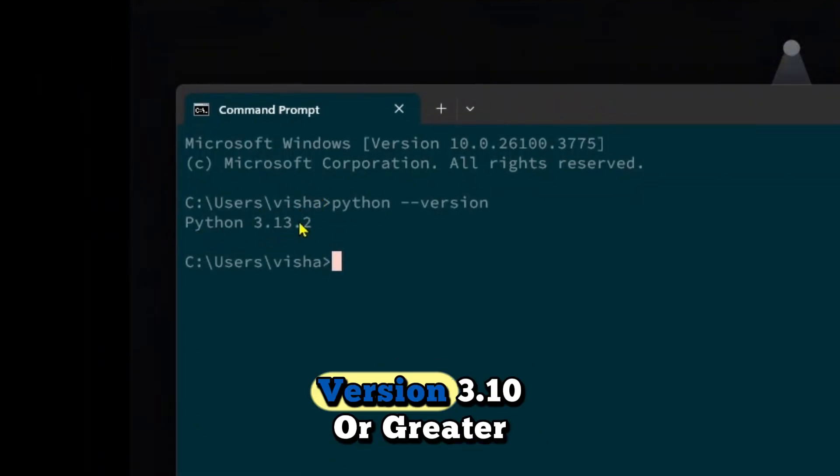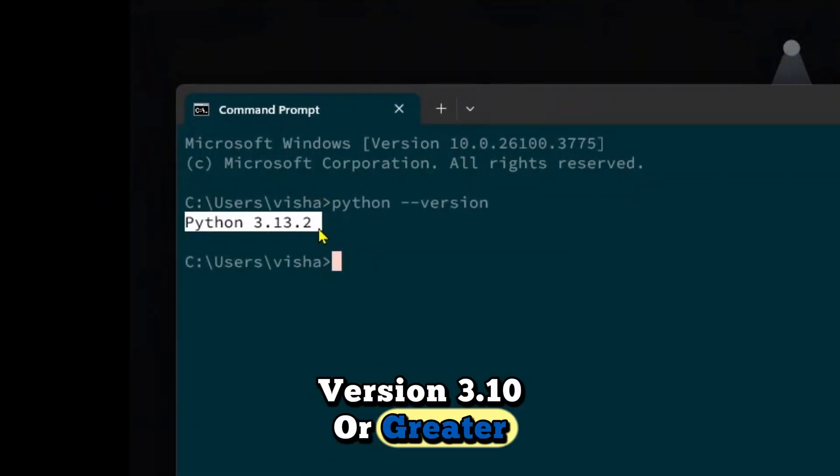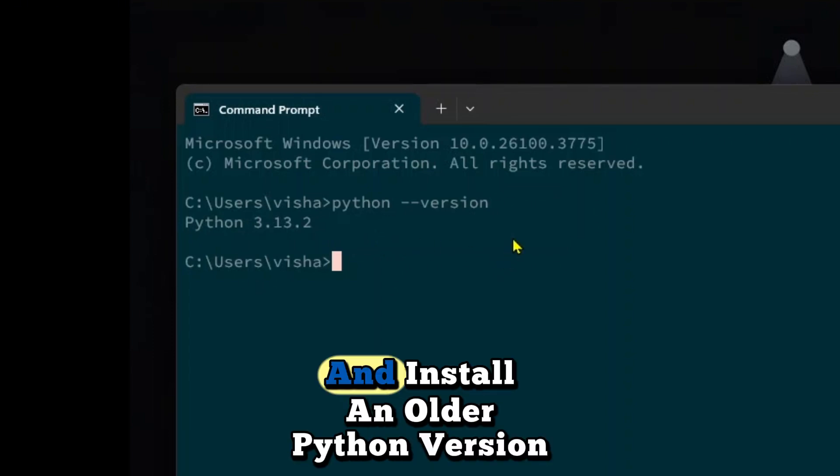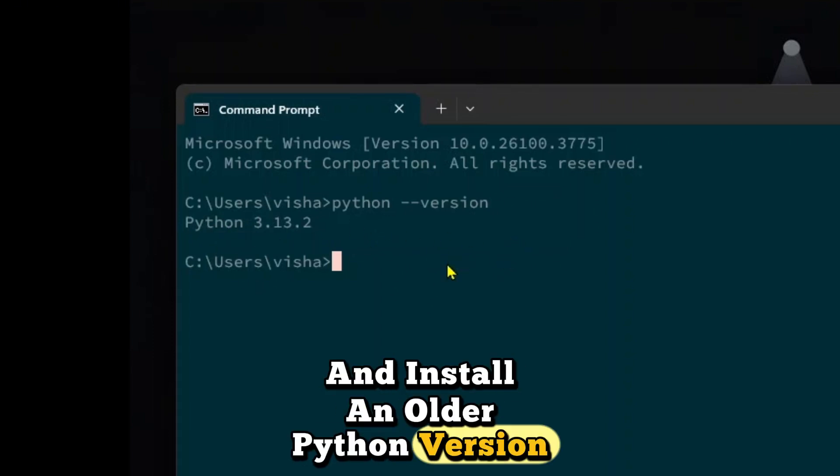So if you are on Python version 3.10 or greater, make sure you roll back, uninstall and install an older Python version.